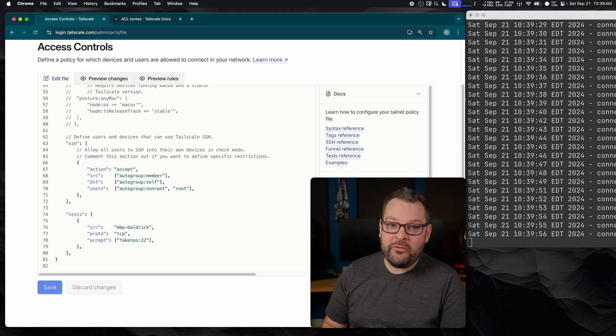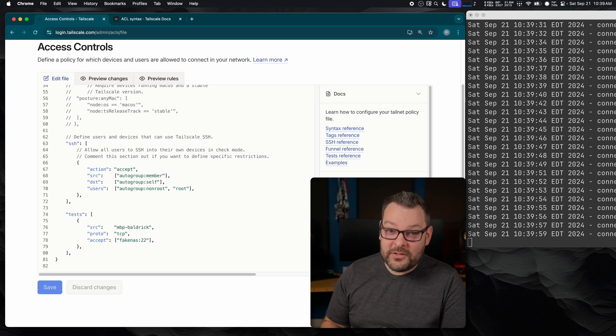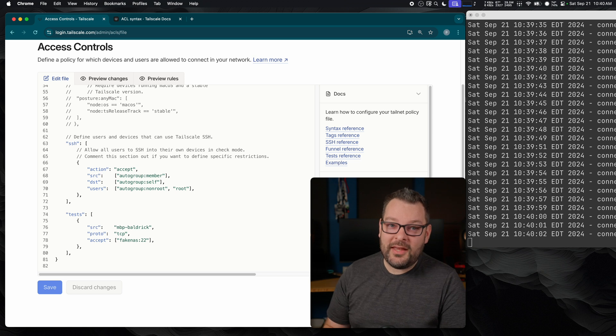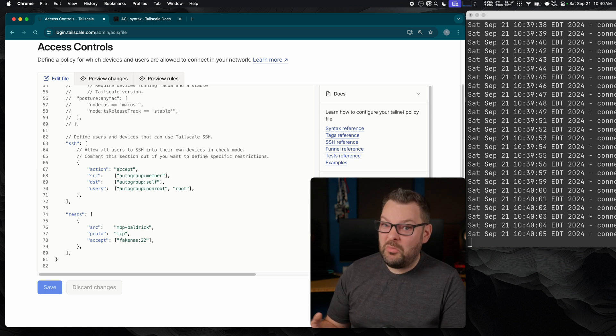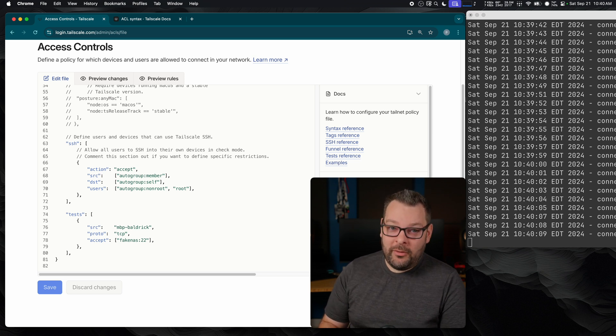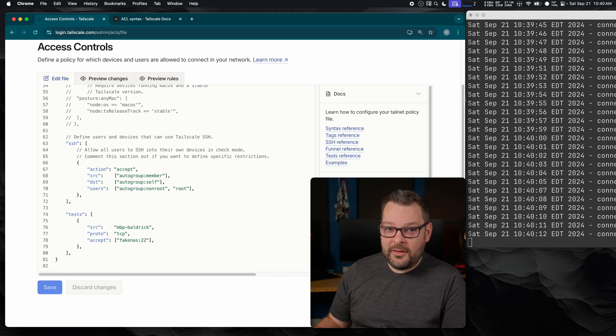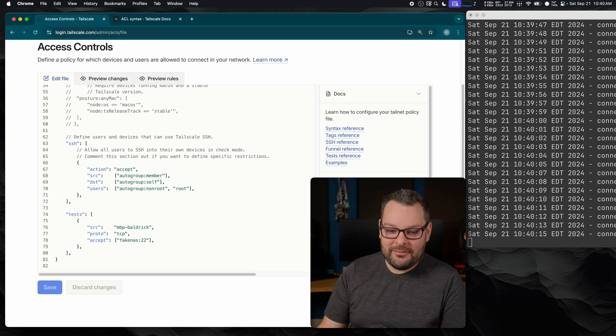However, as you start to add lots of nodes and more likely lots of users, it can be handy to have a way to allow only certain users to have SSH access to certain nodes or even not at all. We can do this in a number of ways using the policy file, but the easiest way to group lots of users together are groups. So let's create a couple of groups.